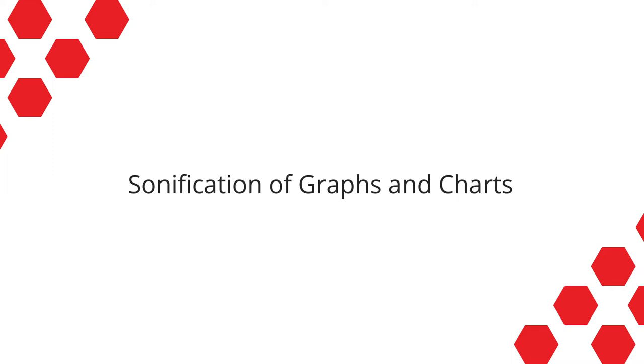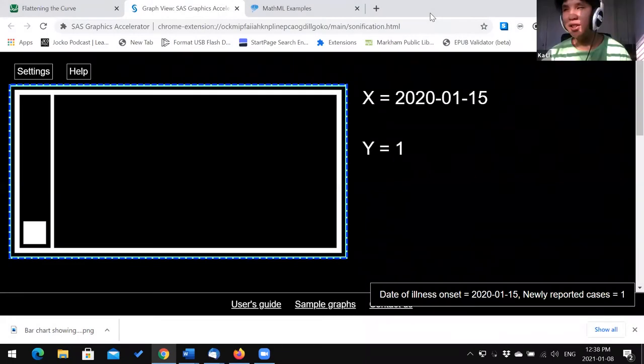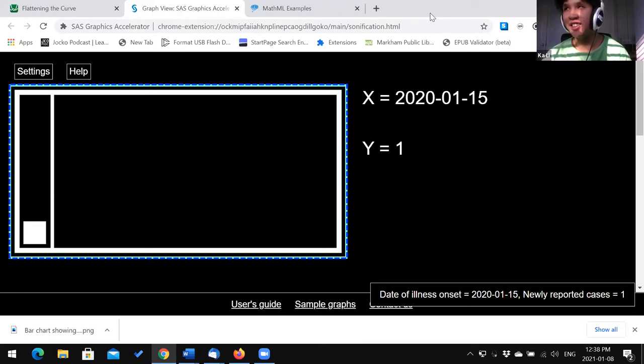Next, let's talk about sonification. Sonification refers to the use of sound other than speech to convey information such as the height of a bar or the curve of a line. For example, the pitch of a musical note can indicate the height of a bar on a bar graph, or a sine wave can indicate the shape of a line on a line graph. For my examples, I'm going to be demonstrating two tools: SAS Accelerator and the Desmos graphing calculator, which utilize sound to convey shapes of graphs.